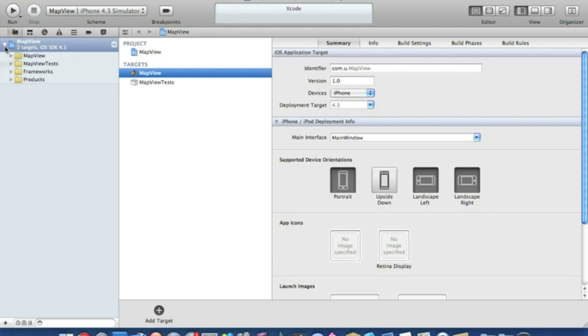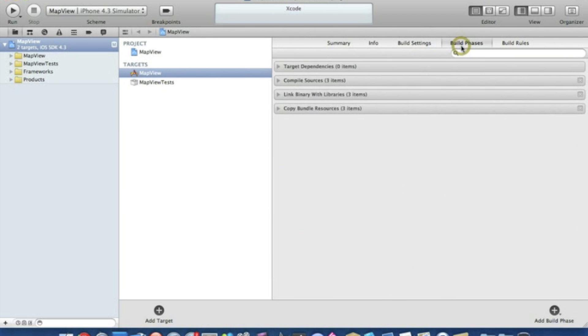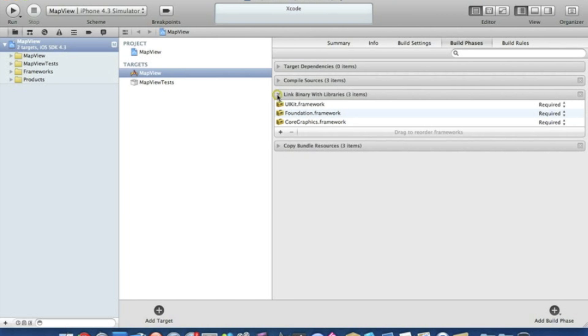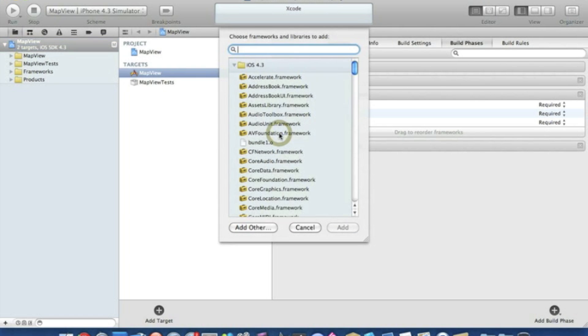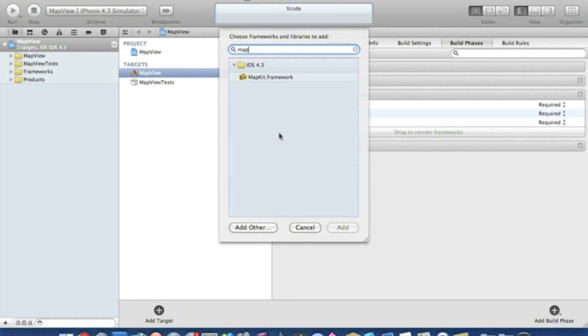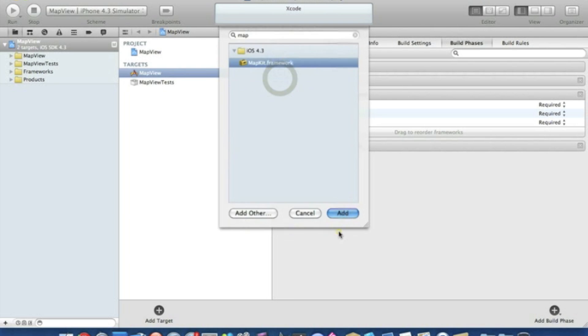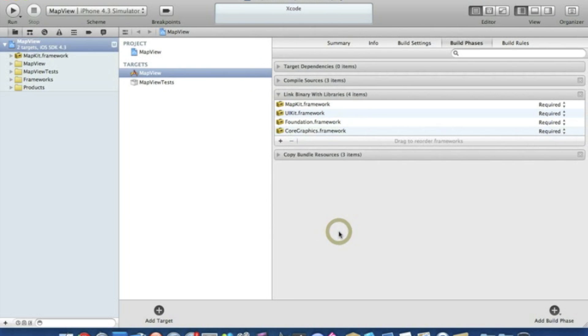First things first, we need to add our MapKit framework. We click on MapView in the targets, go to build phases, and under link binary with libraries, click the little plus button, type in map, and add MapKit.framework. That's how we add frameworks to our project.